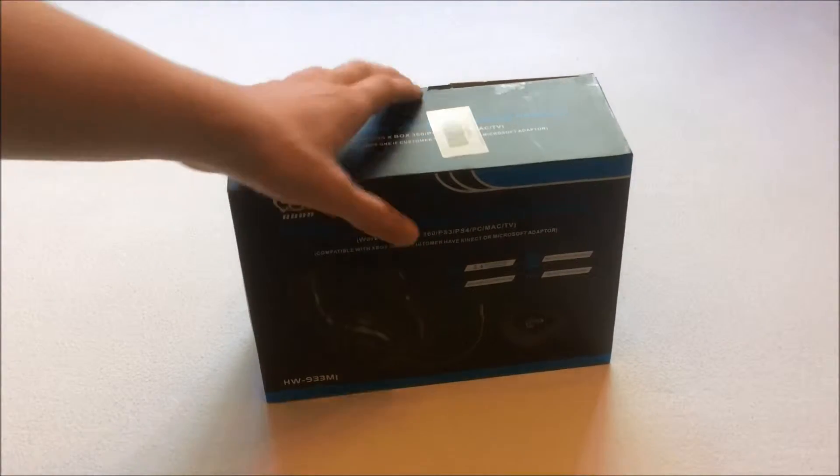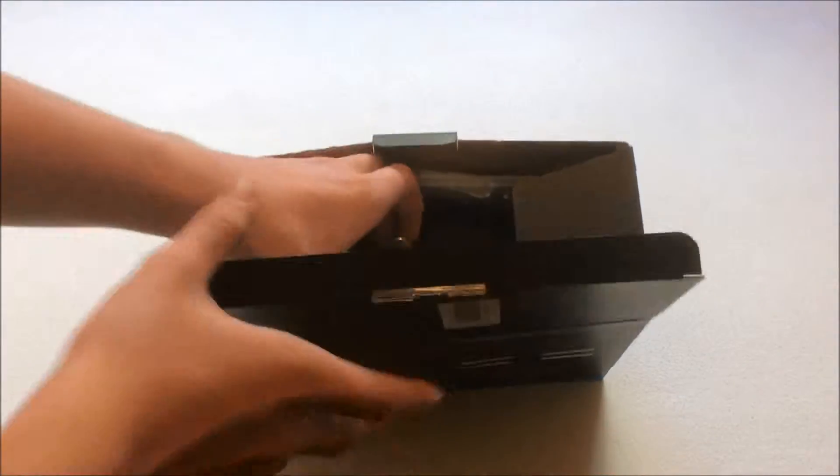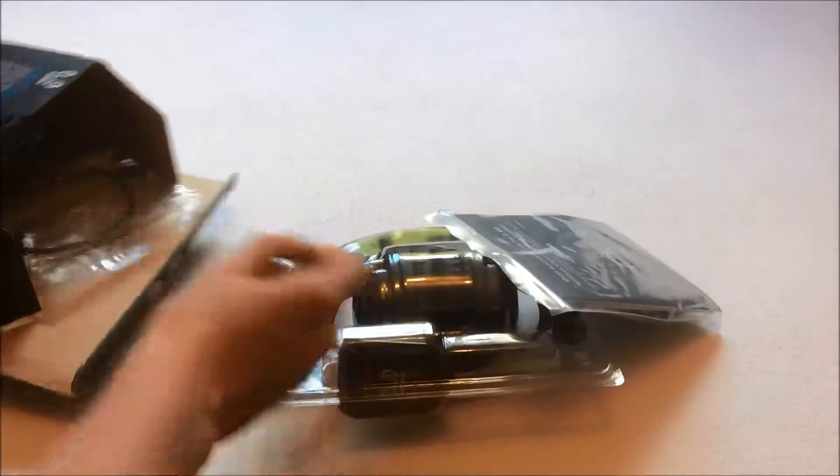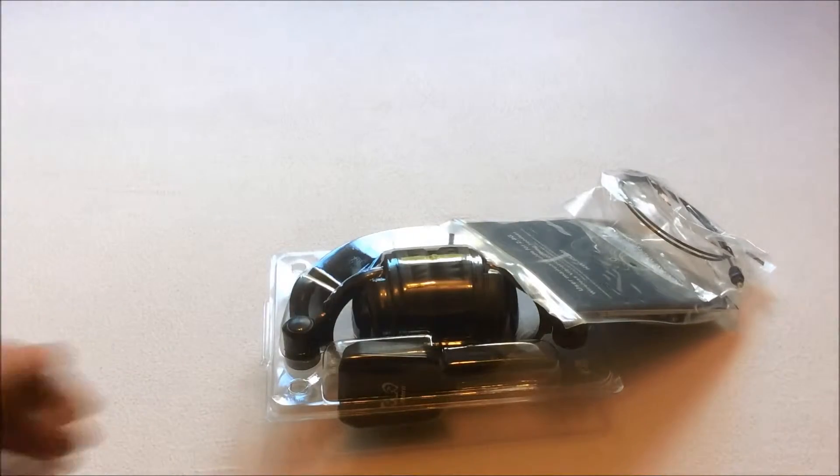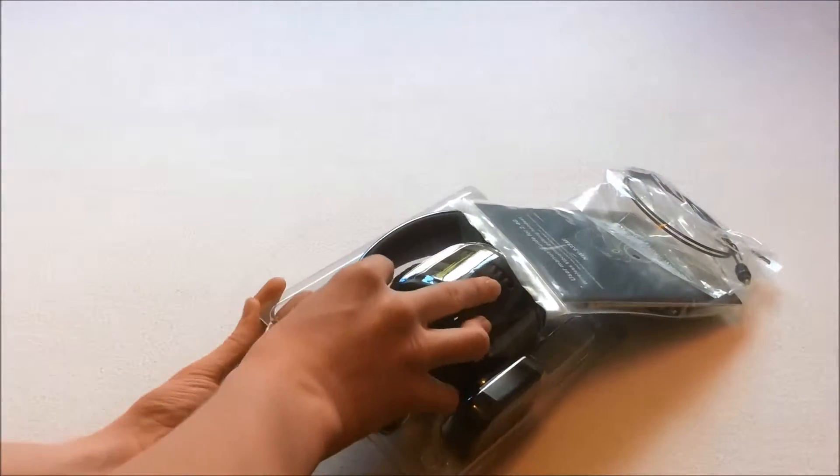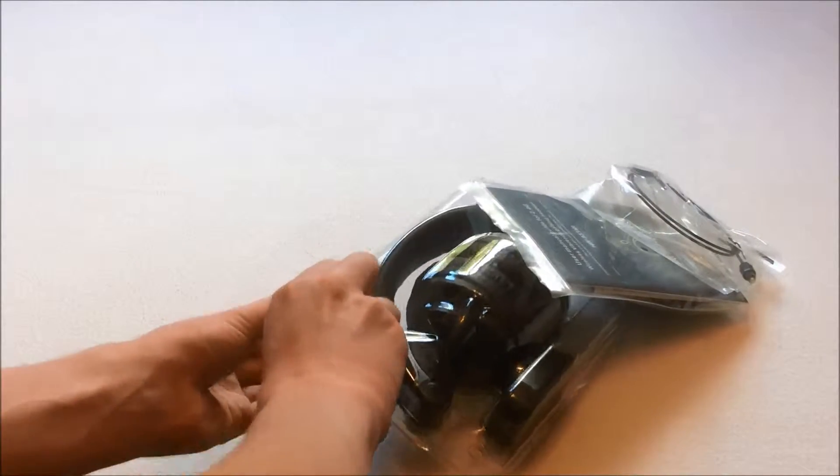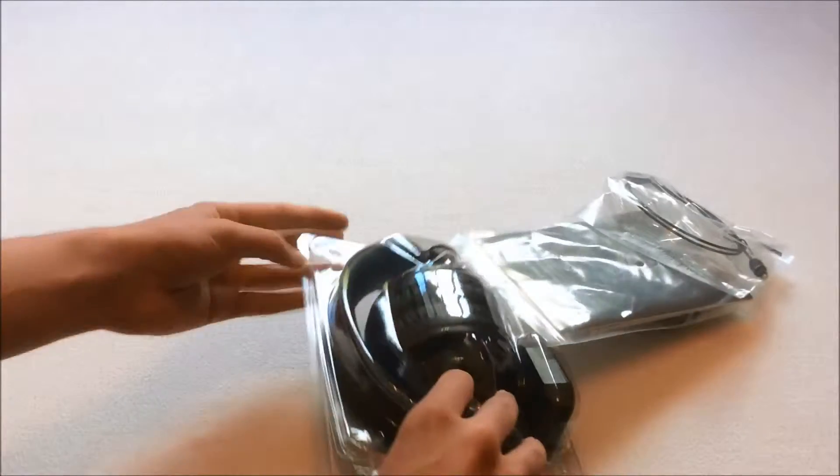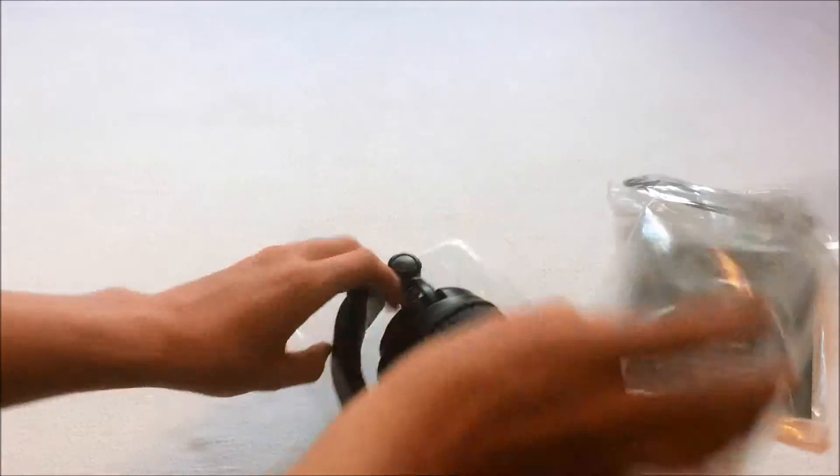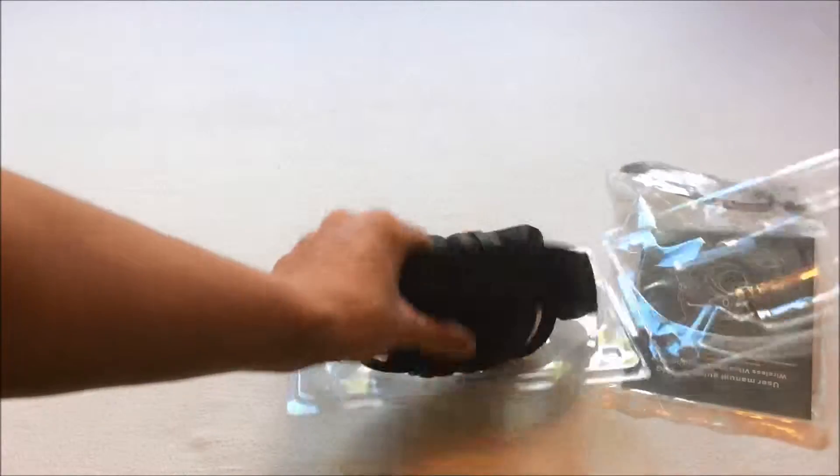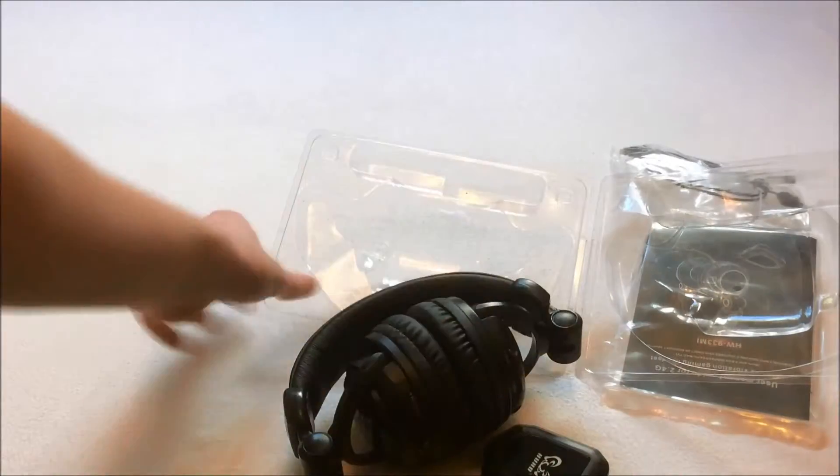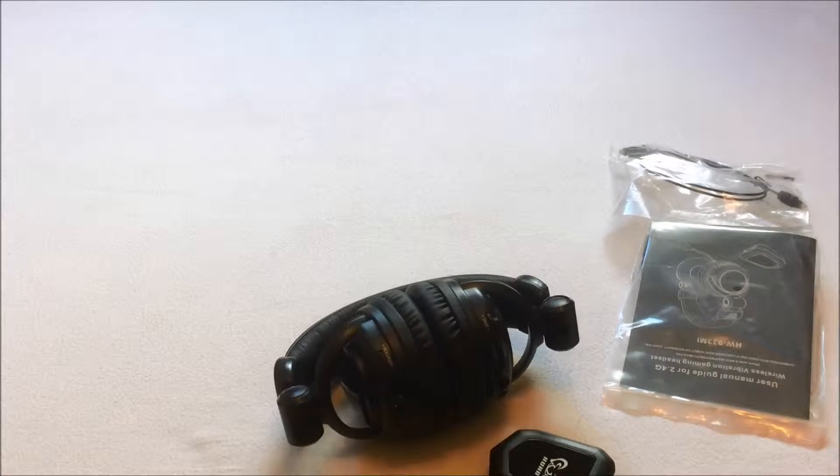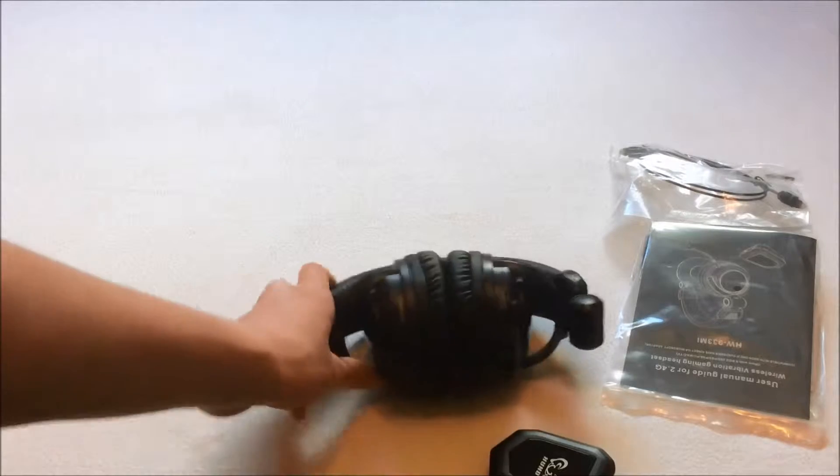Okay, so let's open it up with this flap. Take everything out. Take it out of this protective plastic case first. So there we go. This is the headset and the wireless transmitter. Put the box aside.